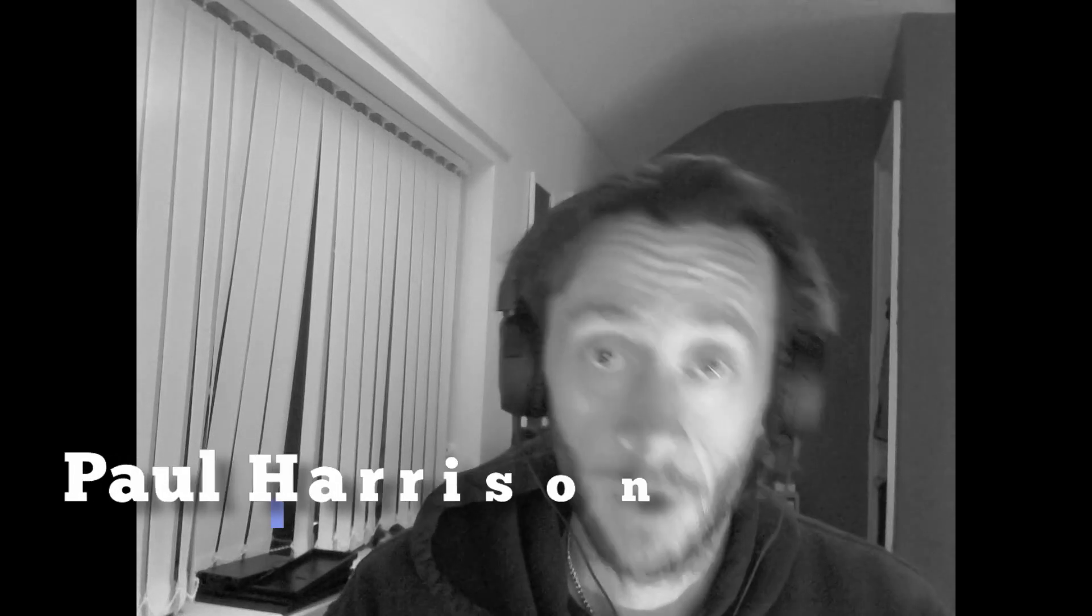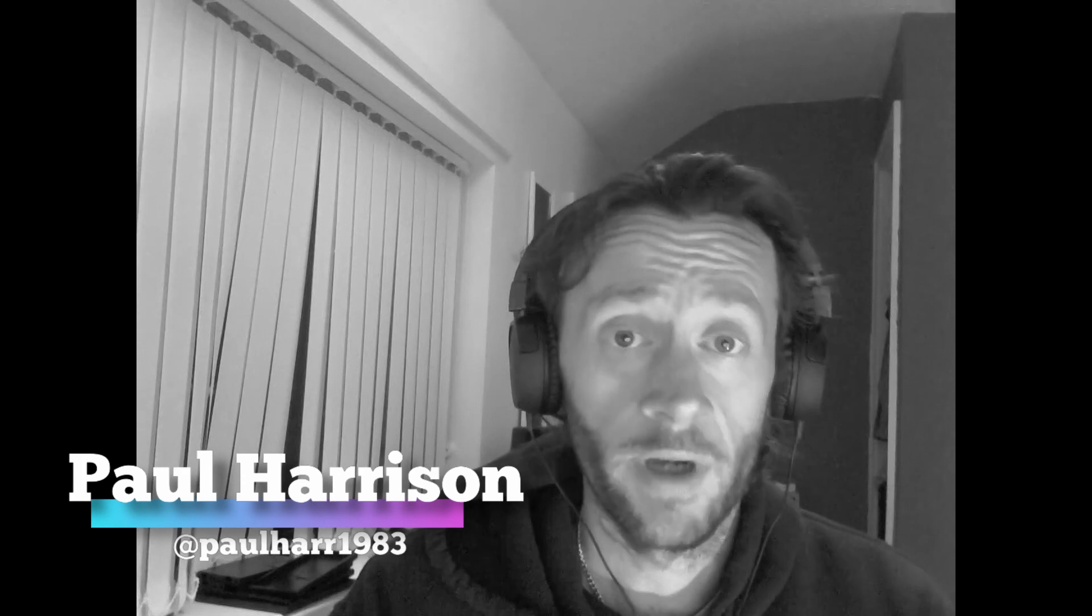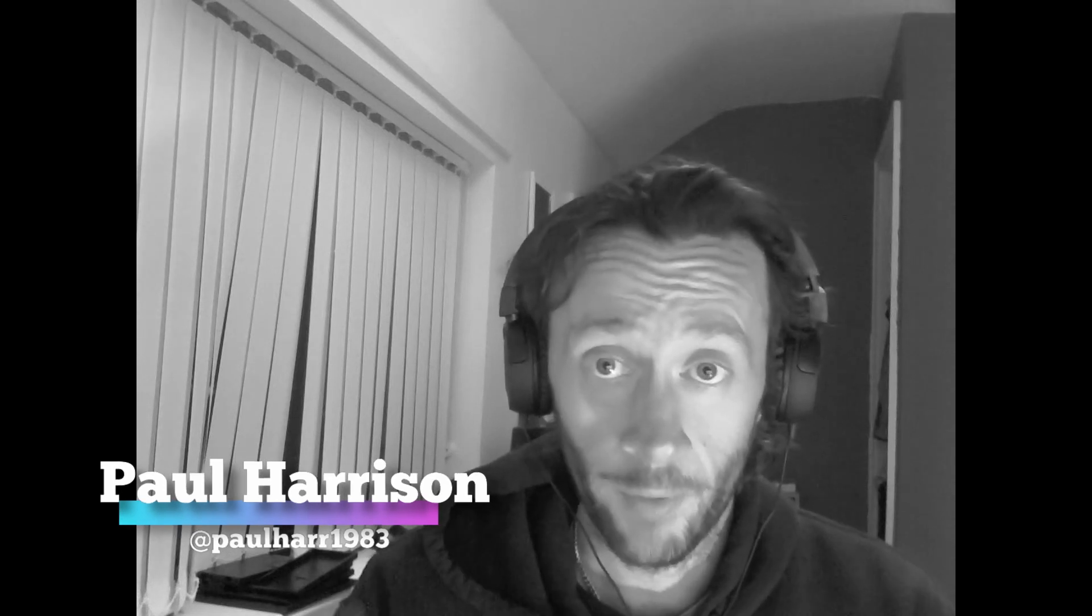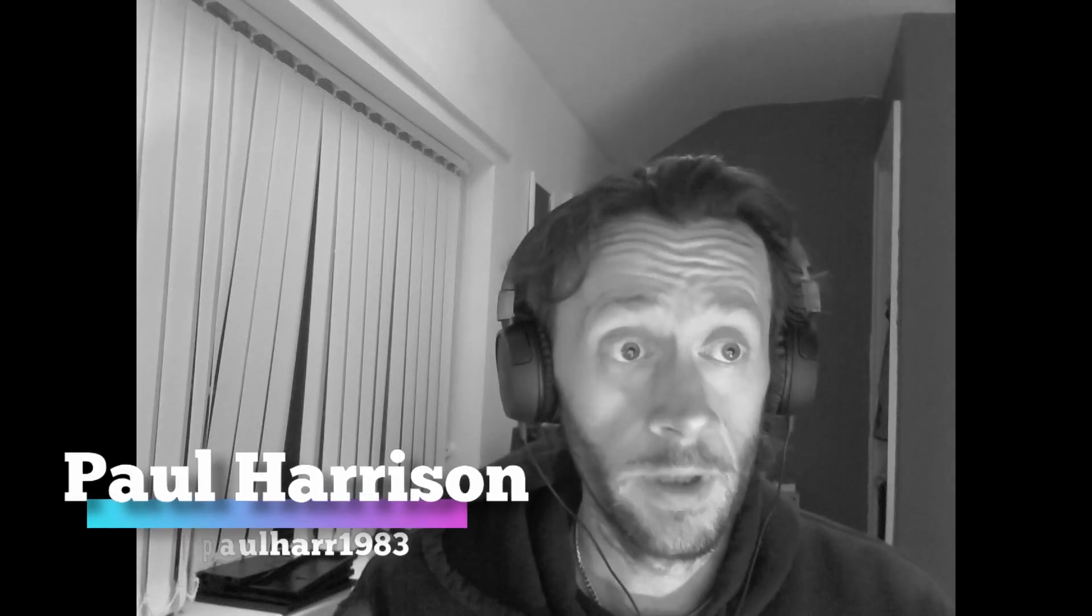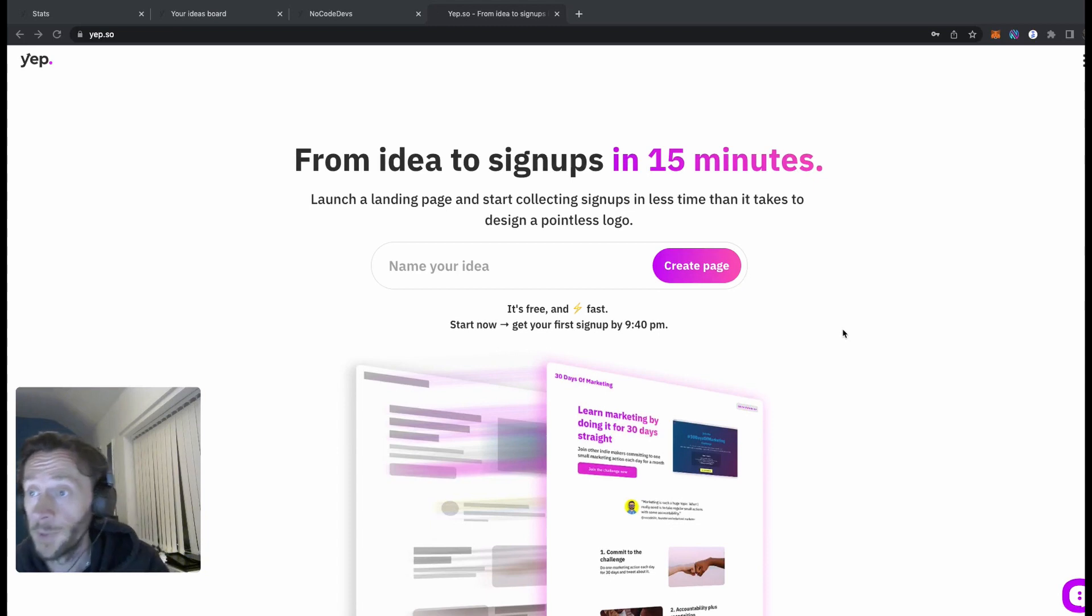Hey nullcode fans, in this video we're going to go over how to build a landing page with yep.so. If you haven't tried yep.so already, it is a really cool new tool created all with no-code where you can build a front page, track your analytics, and test your ideas.